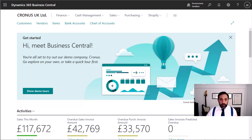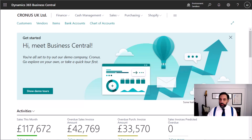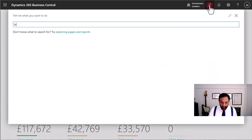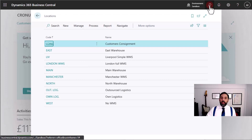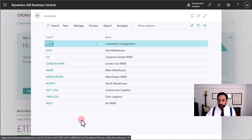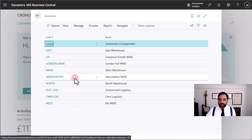Hi there, Rafael here. In this video I want to show you how to set up a location to enable all the features that are part of the warehouse management system in Business Central. The first thing we do is find the list of our locations, and we can start by creating a location from scratch, or we can use an existing location and enable warehouse management features. You can see that I have the location Manchester that I created for this video.